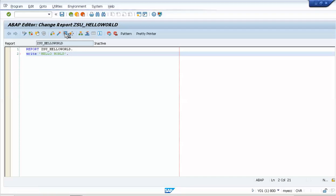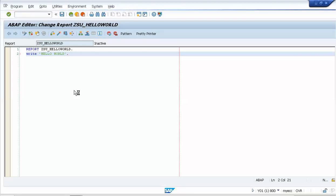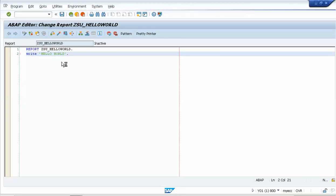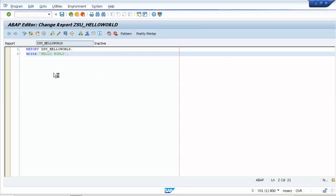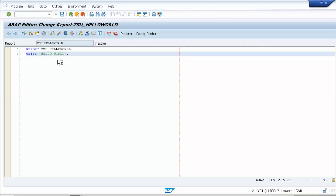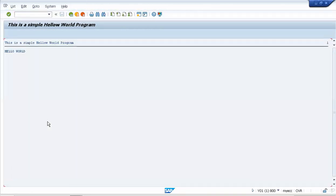I'll compile it now — sorry, the server is a bit slow. You can also press F8 to compile and run the program. After compiling, you can see the output: the title we mentioned is shown, and the output is 'Hello World'.